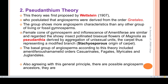According to the pseudanthial theory, the basal groups of angiosperms include amentiferae, Hamamelidales, Casuarinales, Fagales, Myrtales, and related orders, as well as Juncladales and associated structures.